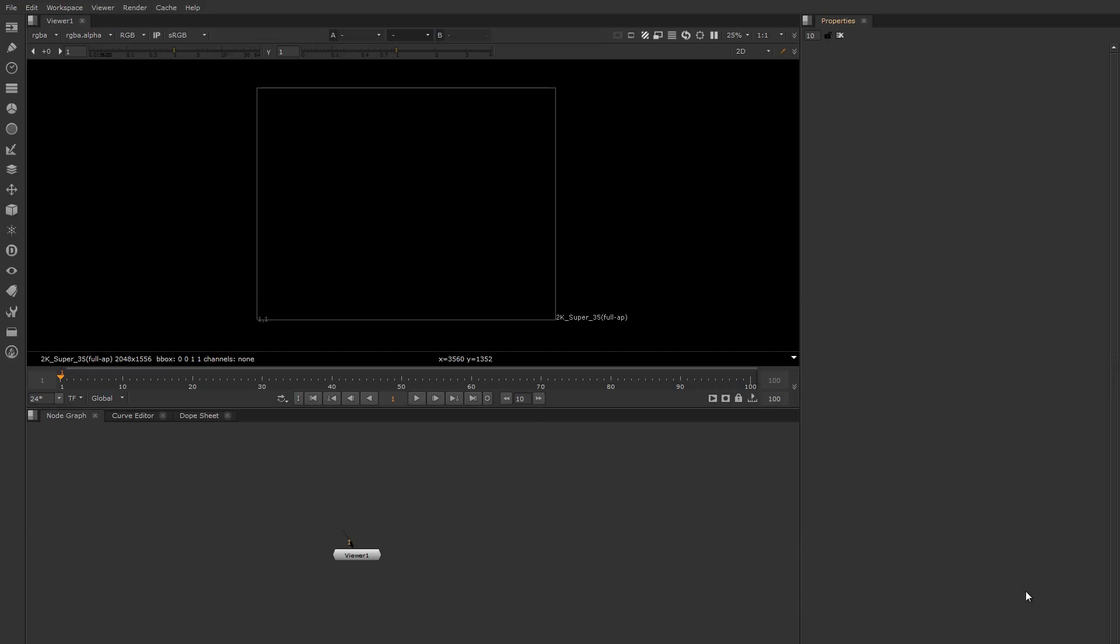In this video we're going to do a quick overview of the new UI, and then in an additional set of videos we're going to dive into more detail in each specific area like the viewer and the node graph, curve editor, and dope sheet.